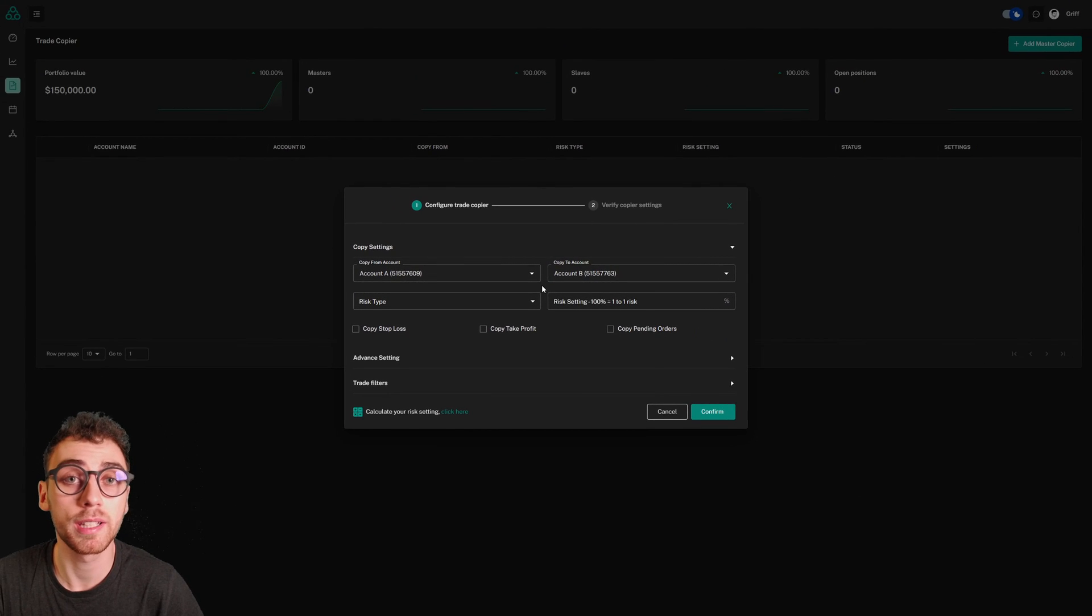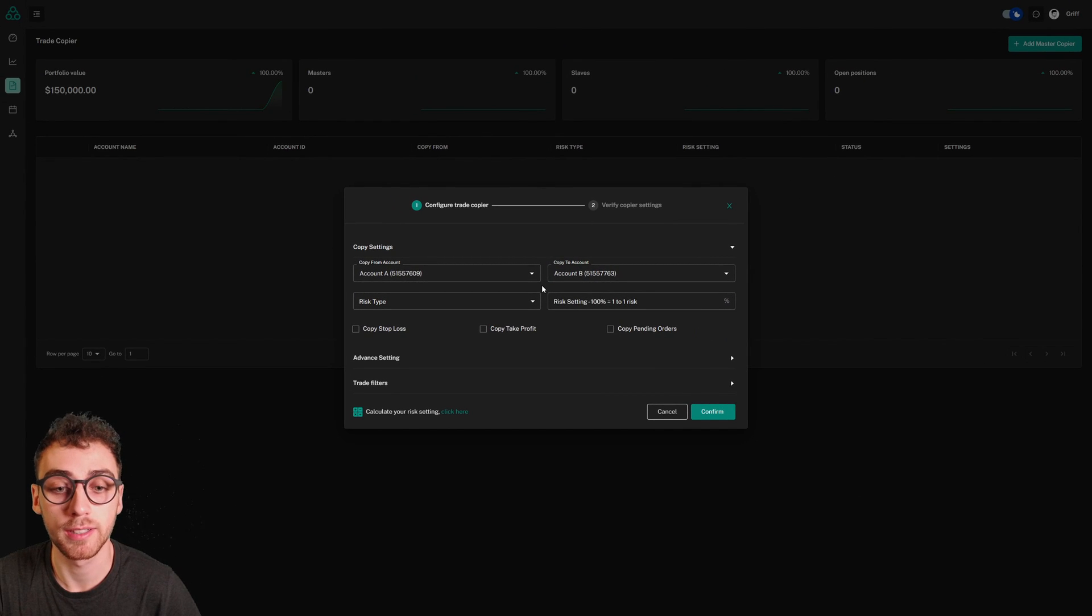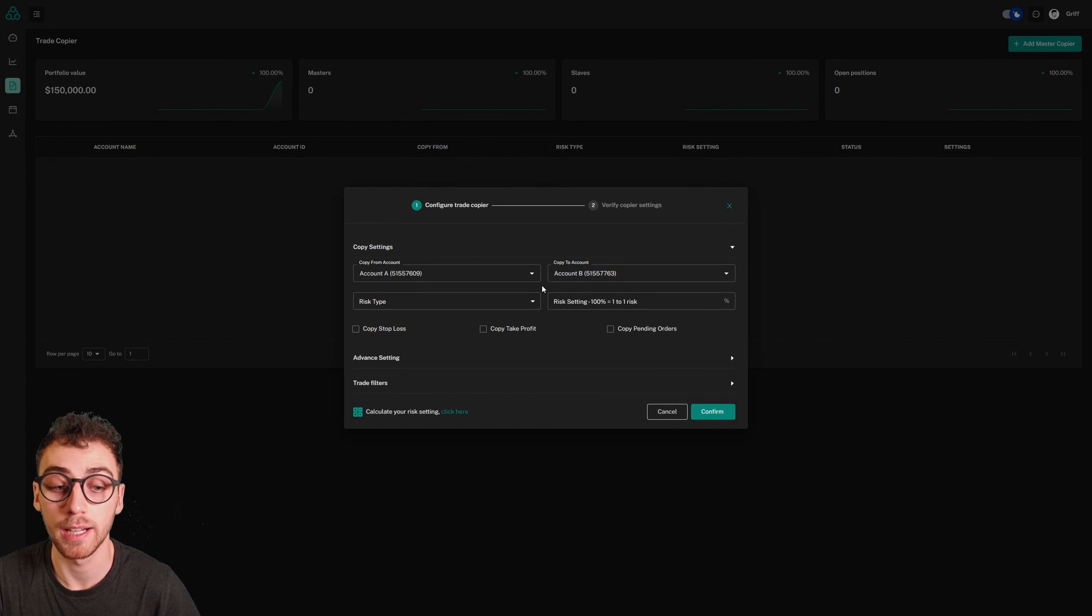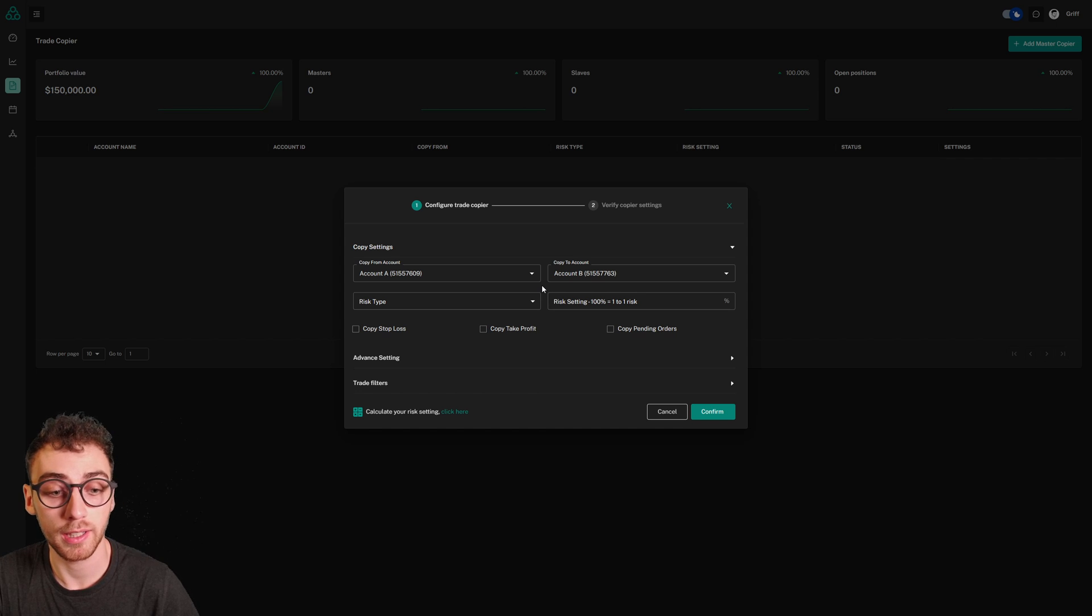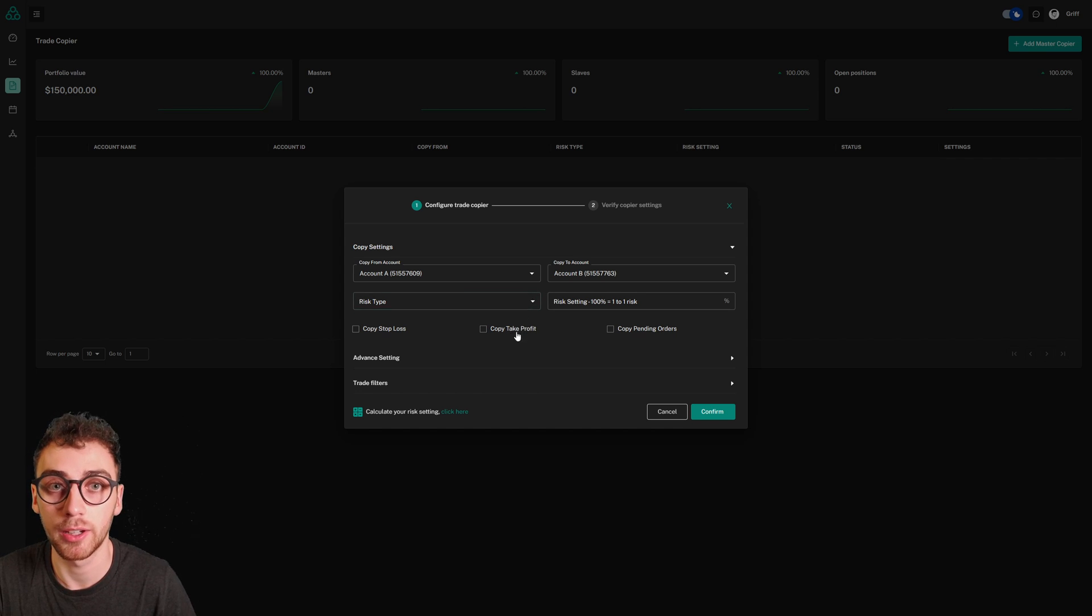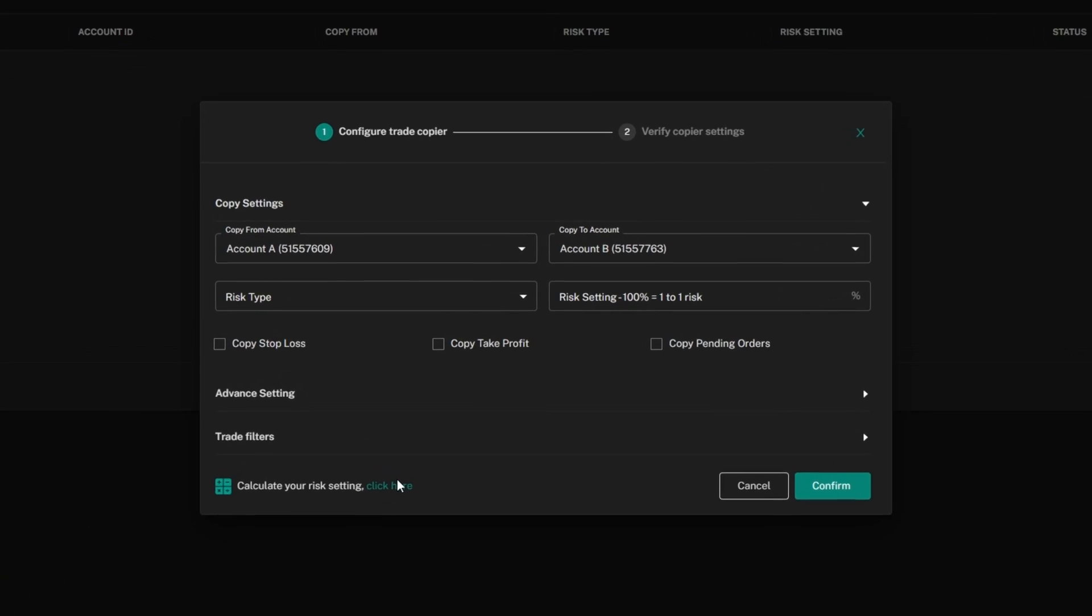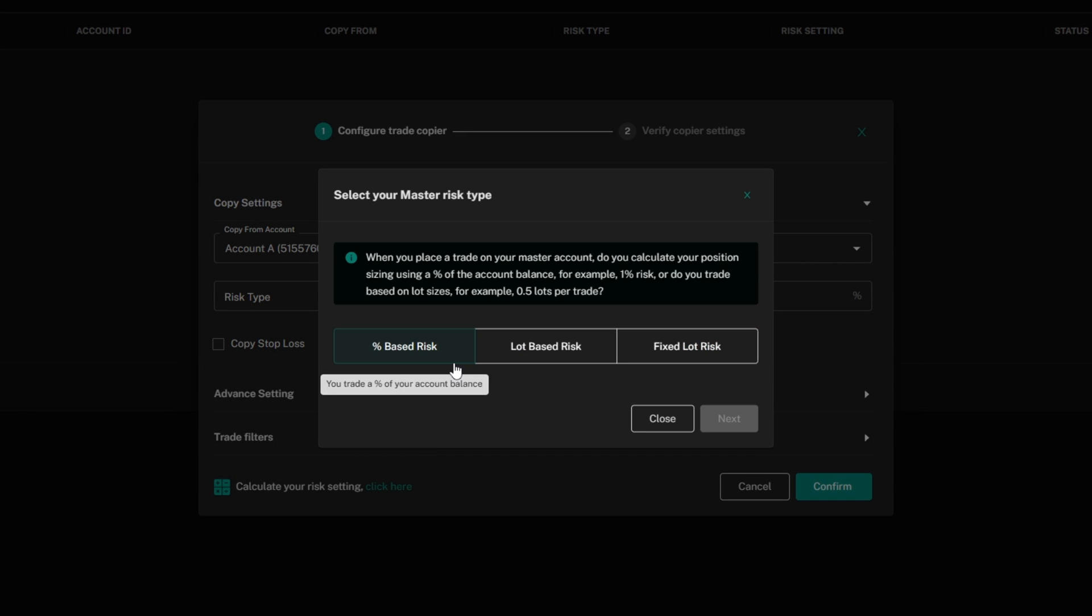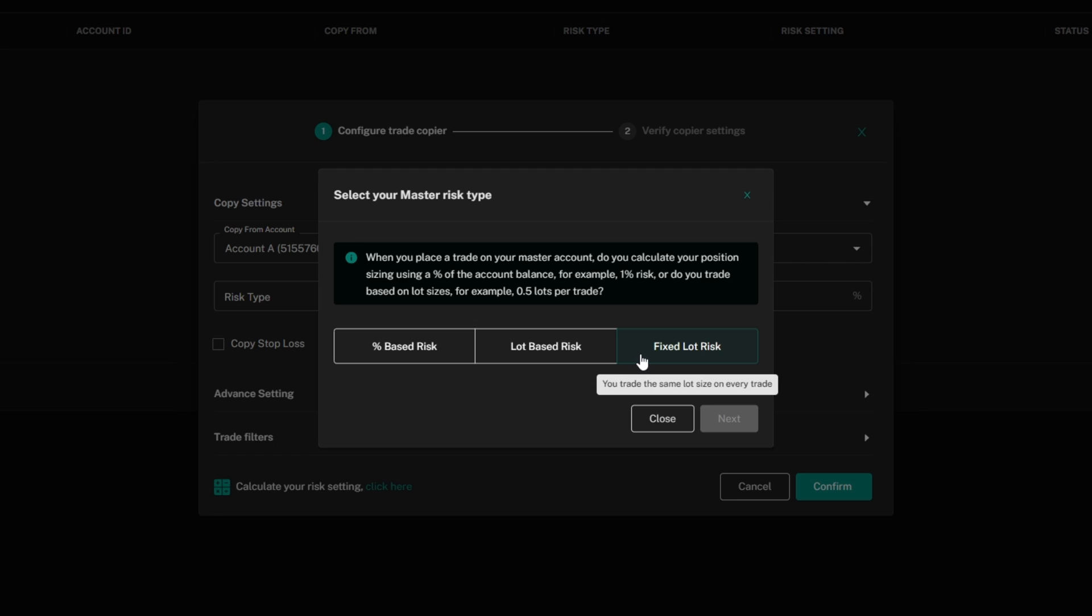Now, getting your risk type and risk setting is very important. Thankfully, Traders Connect has a risk calculator that makes this easy. If you click here in the bottom left, it'll ask whether you use percentage-based risk, lot-based risk, or a fixed lot size on every trade.